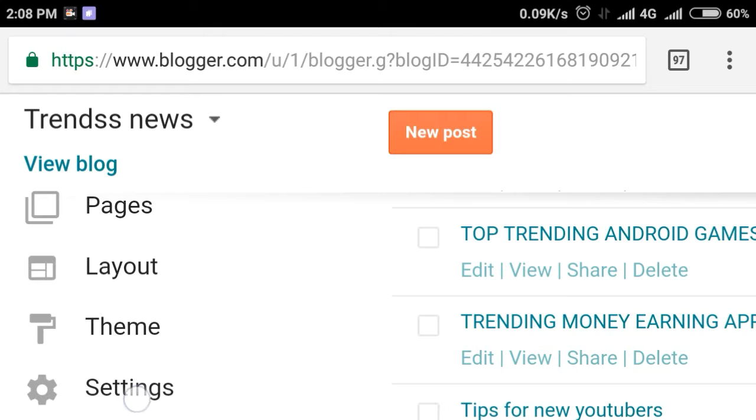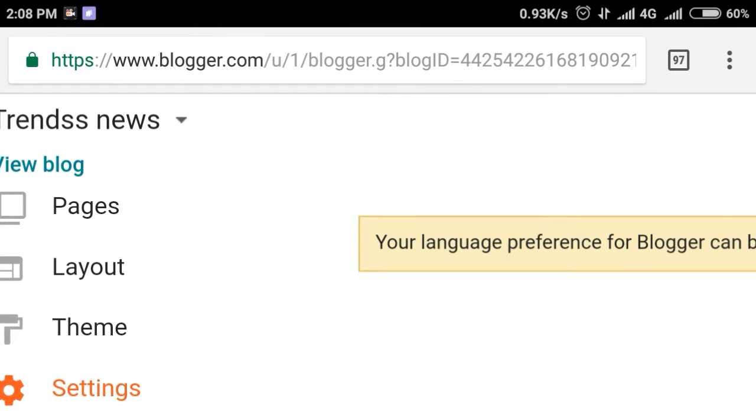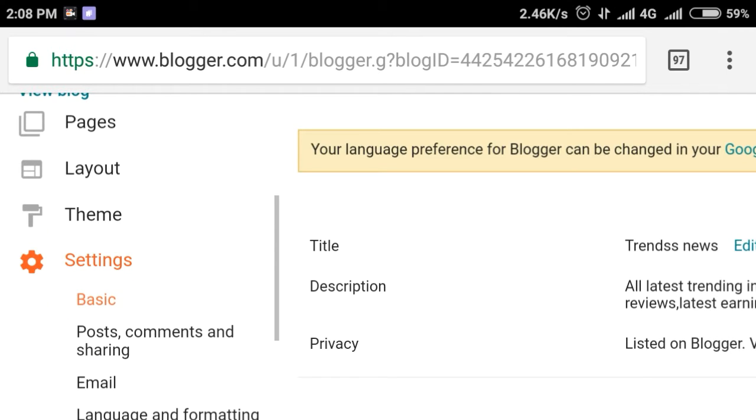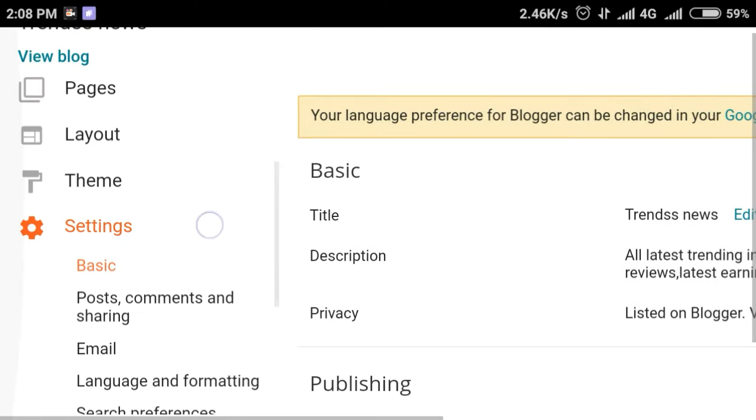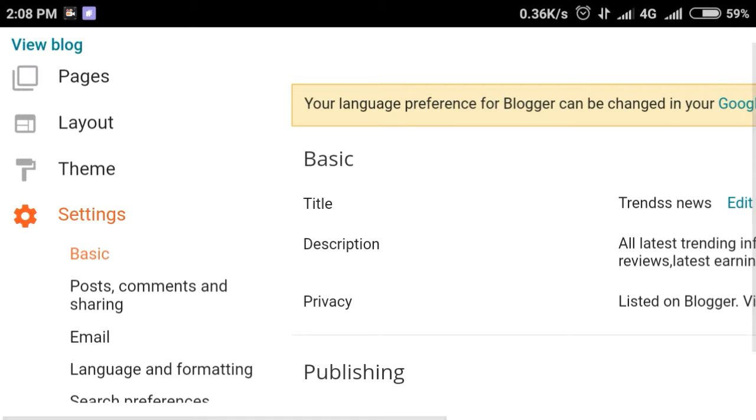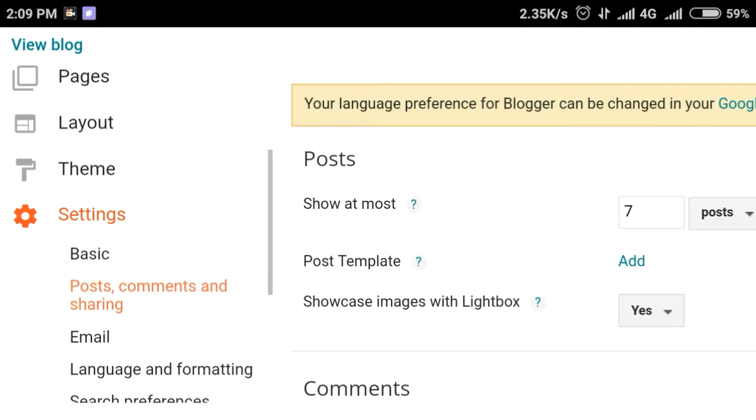You can see the views on the left side of the page. Click on the settings button. You can see the basic settings, and the posts, comments and sharing settings.